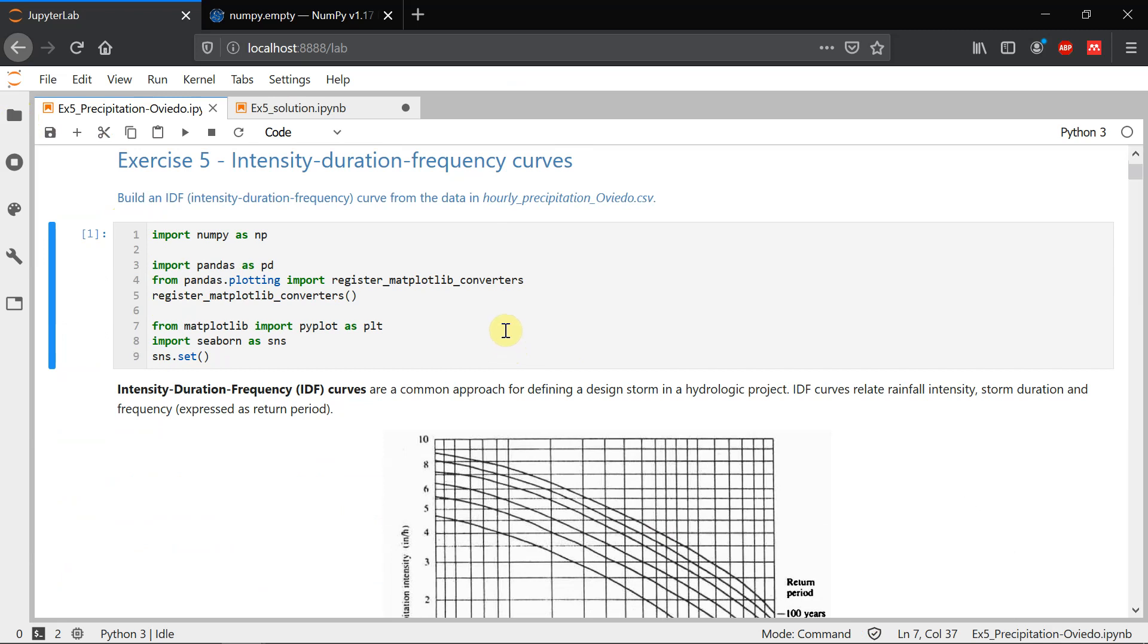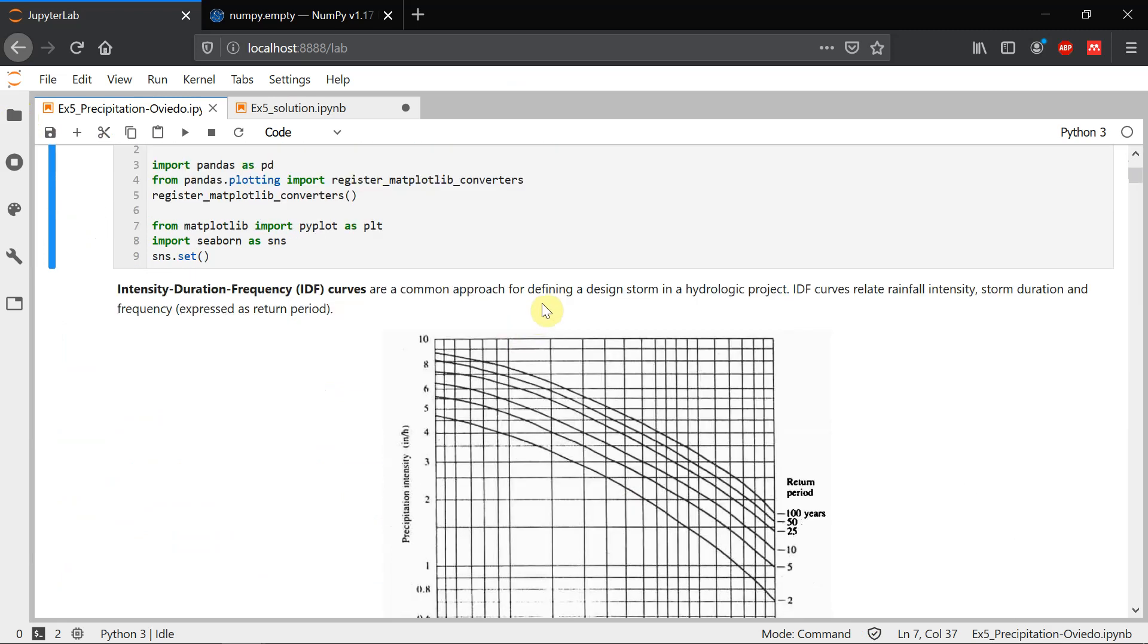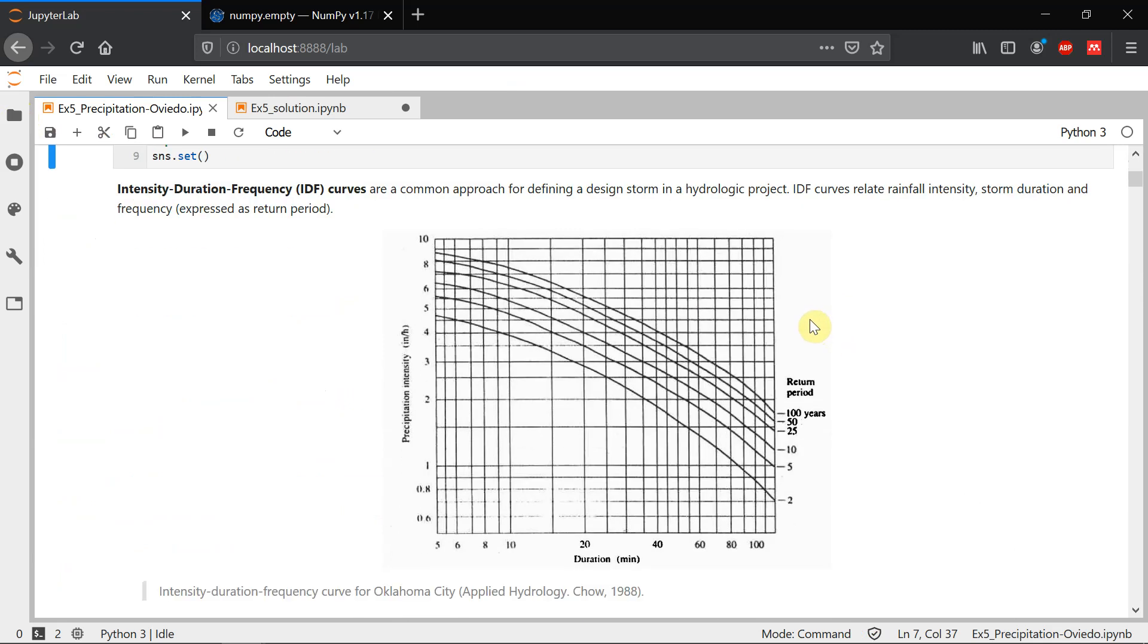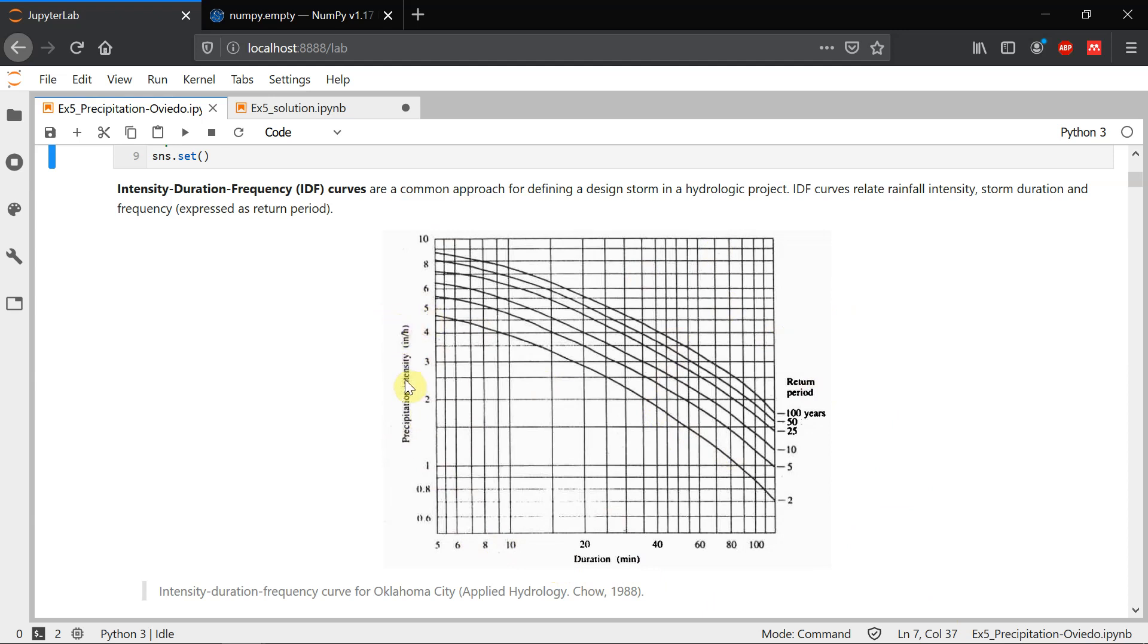An intensity, duration, frequency curve or IDF curve is a common approach for defining a design storm in hydrological projects. IDF curves relate rainfall intensity with storm duration and frequency and there are usually a plot like this one here that has duration on the x-axis, return period for different lines, and intensity on our y-axis. Our purpose is to define the design intensity for any infrastructure and our inputs are the duration of the storm, this should be the time of concentration of the catchment, and then the return period for which we want to develop our new project.